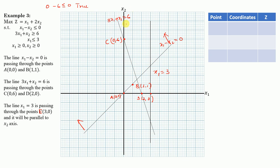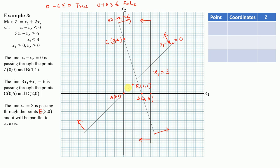For the inequality 3x1 + x2 ≥ 6, testing point (0, 0): 0 + 0 = 0, which is not ≥ 6, so this is false. The feasible region is on the opposite side from (0, 0). For x1 ≤ 3, the feasible region lies on the left-hand side of the line x1 = 3.